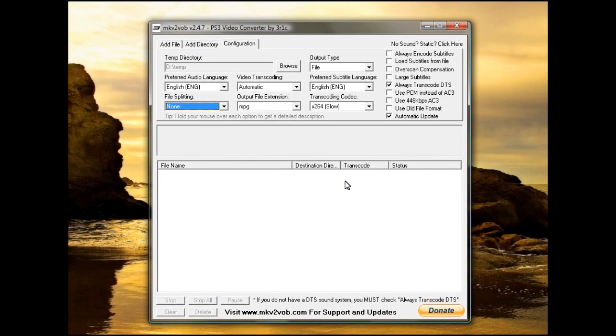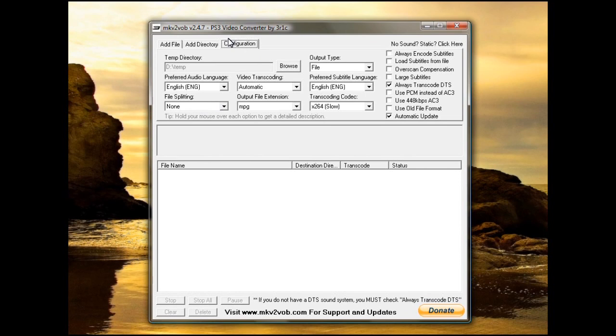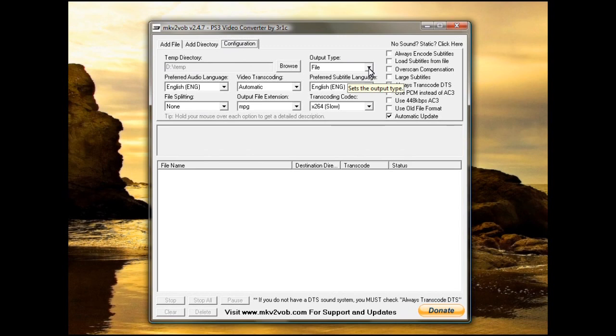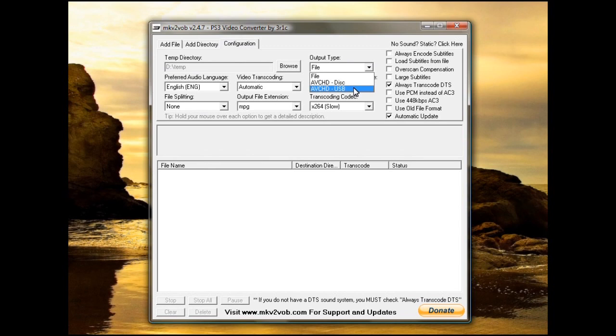Now that we've got the MKV to VOB open, there's a few things you need to do in the Configuration tab up here at the top. First, if you don't know where to do a temp directory, don't worry about it. The output type, it's best to choose file. They have options for AVCHD disks and USB, but it works best to do file.